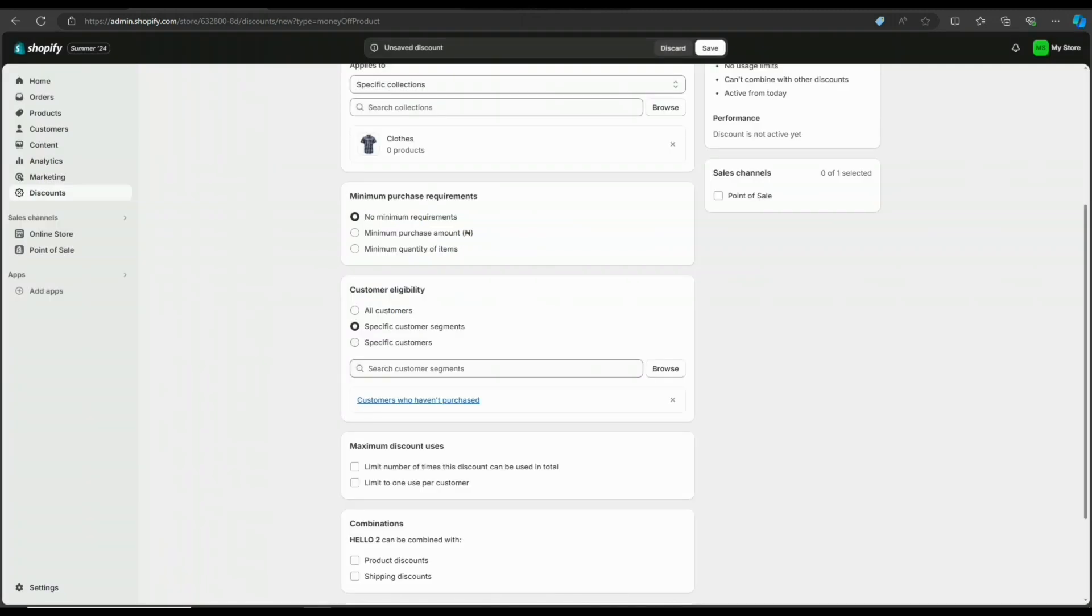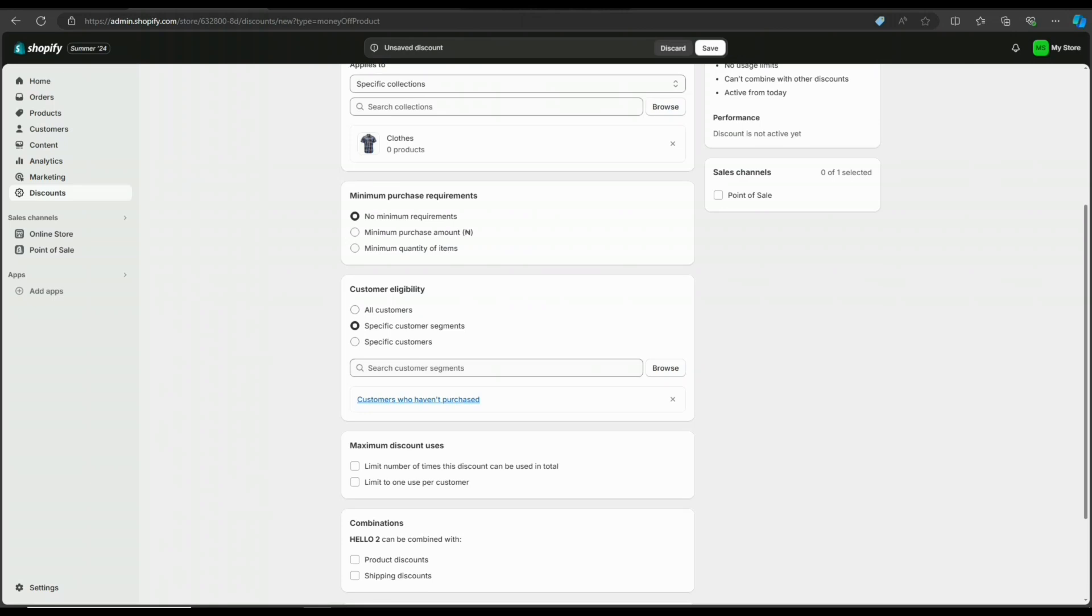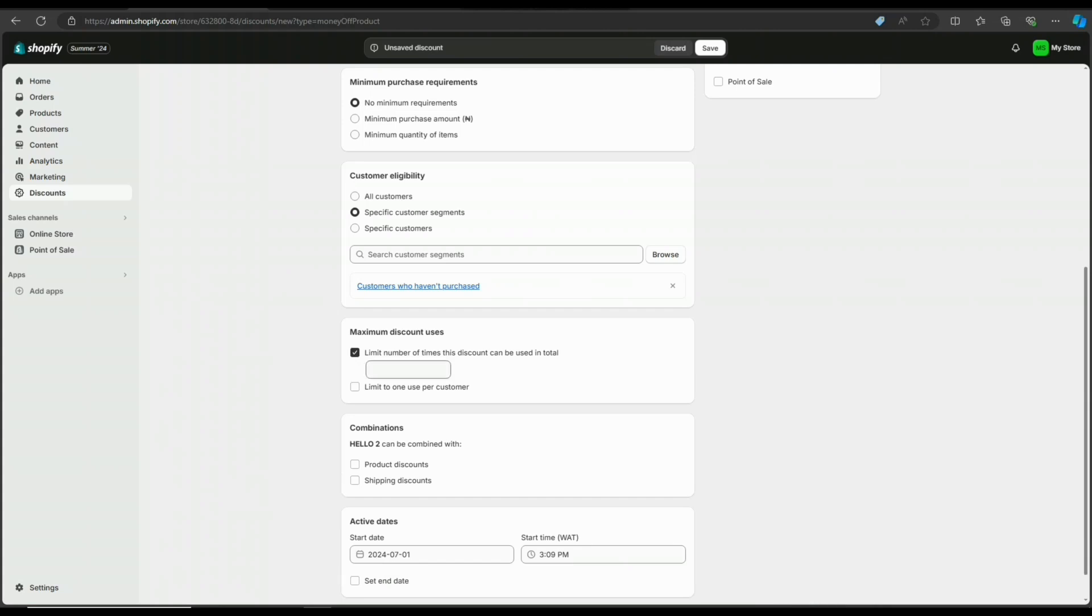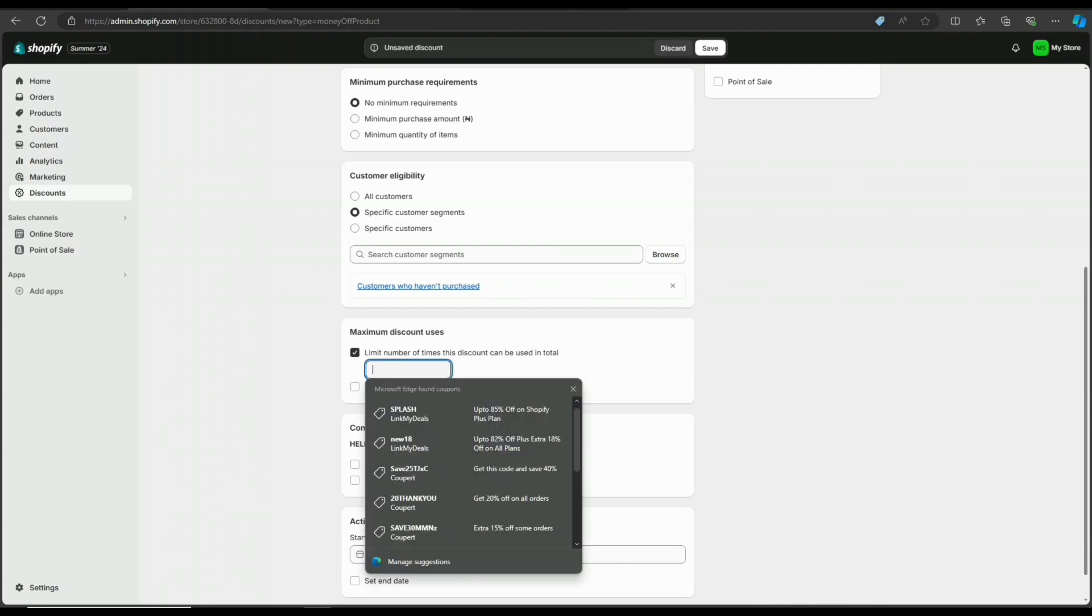Here we have maximum discount uses. You can limit the number of times this discount can be used in total by all customers, or set it to one use per customer. I'll set mine to two times.